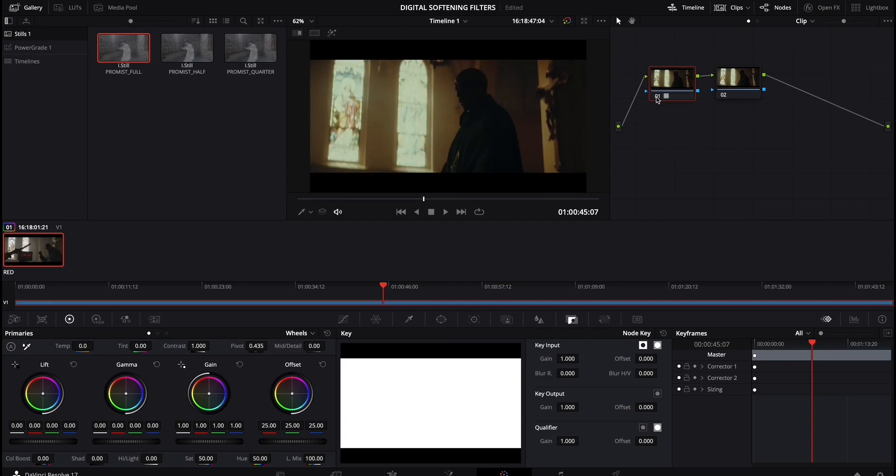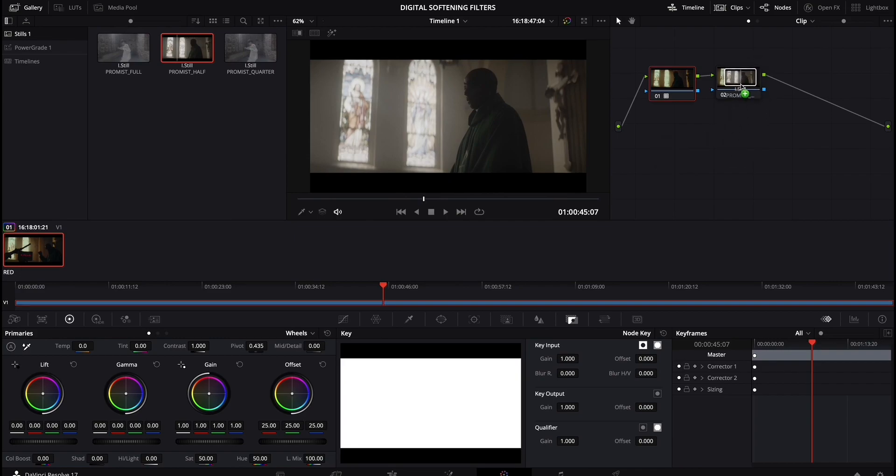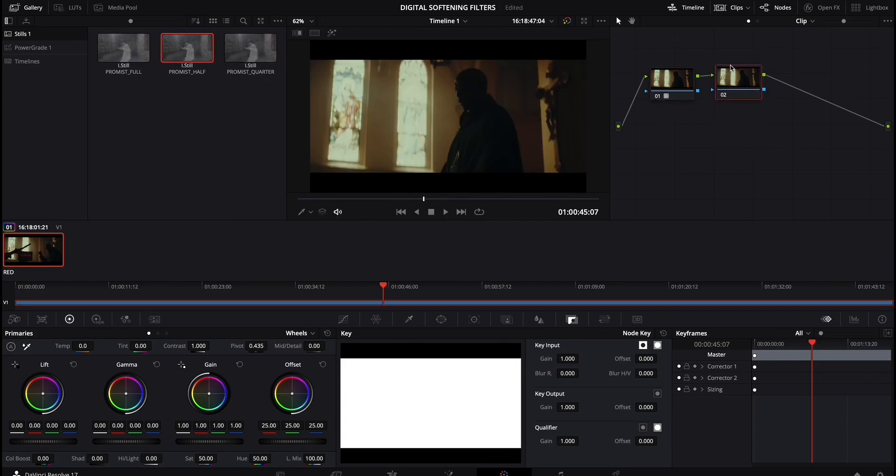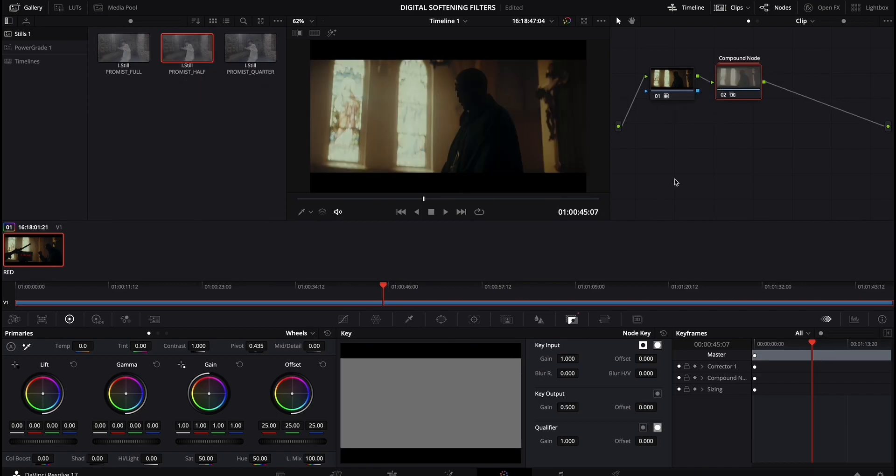But yeah, essentially how you would do it, I'm going to just grab half for instance, drag that over to my second node. So let me just make sure I have my second node selected and I'm going to drag this half on. And yeah,